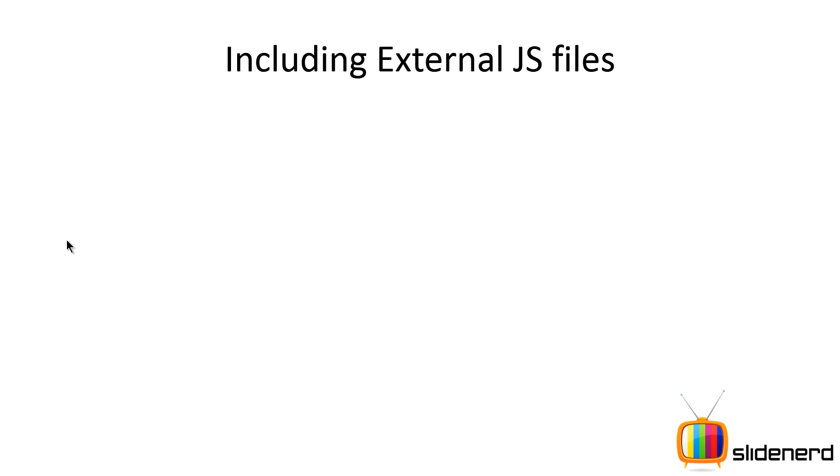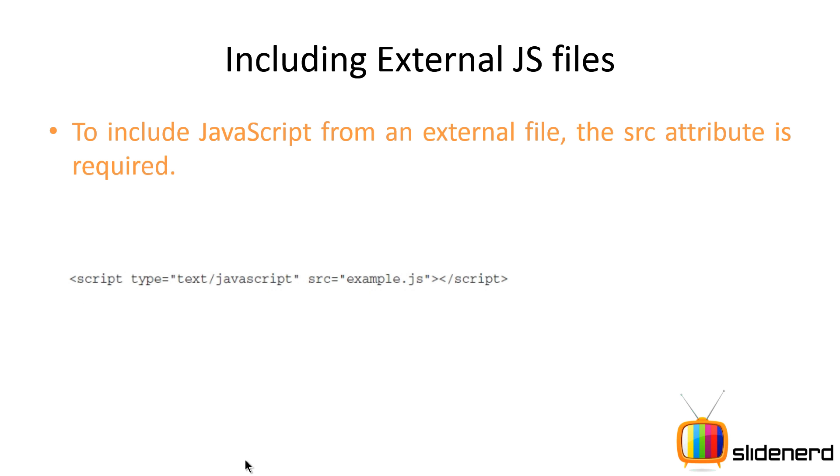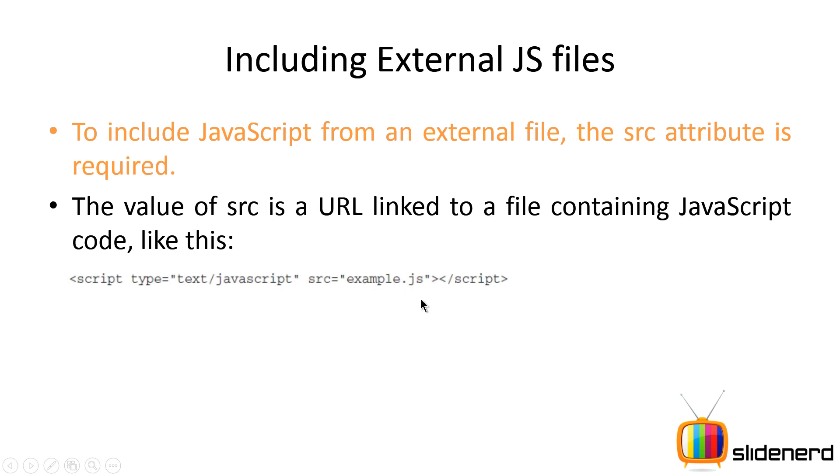So how do you include external JavaScript files? Very simple. You have the script tag for that. You use the src attribute. The value of the src attribute is a URL which can be an absolute URL or a relative URL that contains the location of the page which is example.js. Notice the extension, it's .js.